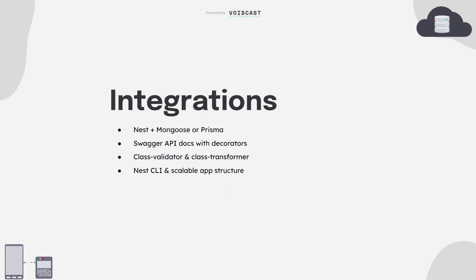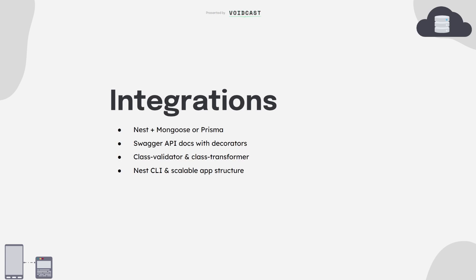Once you get comfortable with the basics, you'll start integrating powerful tools into your Nest apps. For databases, you can connect Nest with Mongoose for MongoDB or Prisma for PostgreSQL. Both are officially supported and work really well with Nest architecture. You'll also want to set up Swagger docs automatically using decorators on your routes. For data validation, use class-validator and class-transformer, and make sure to learn the Nest CLI.